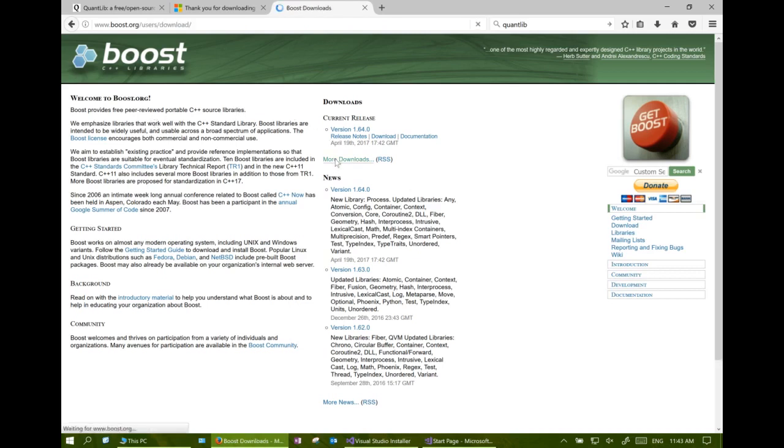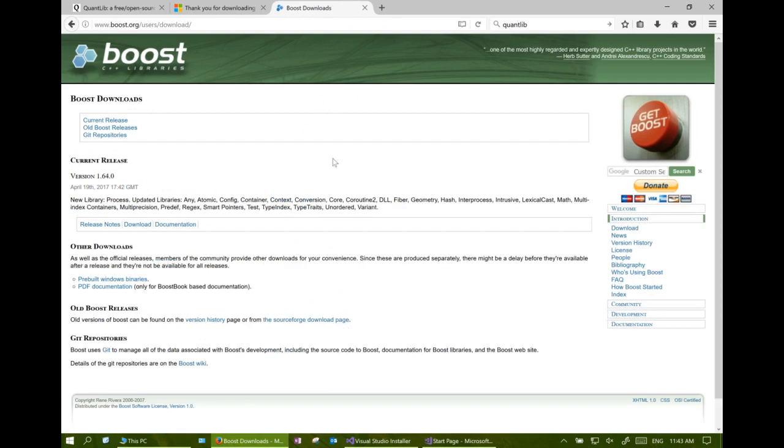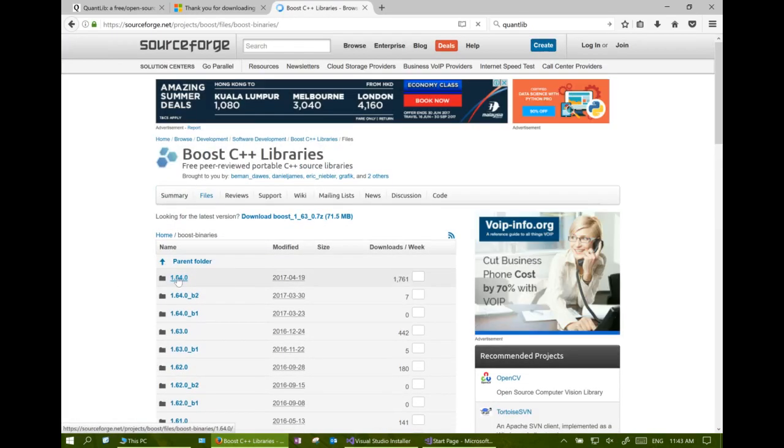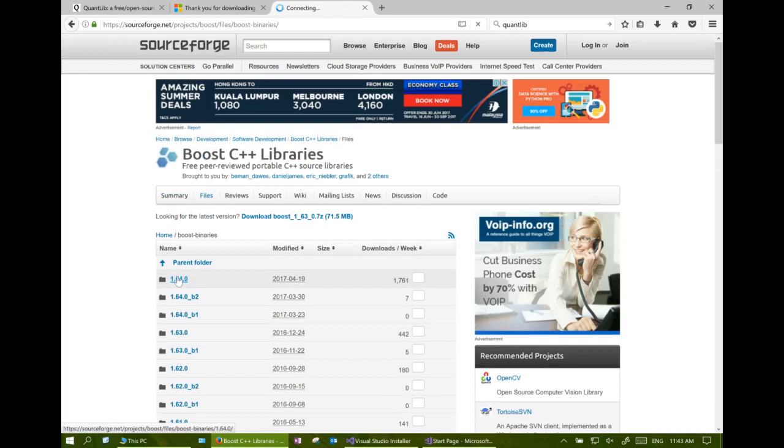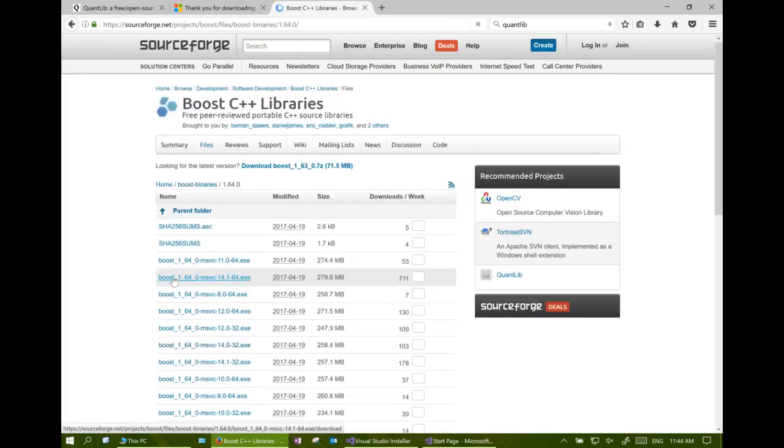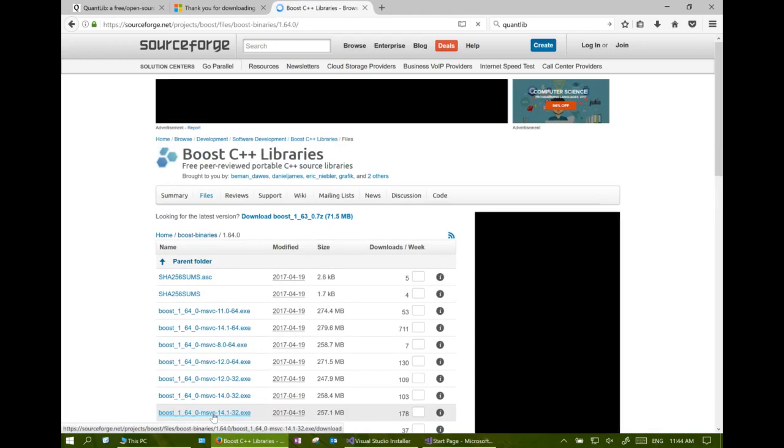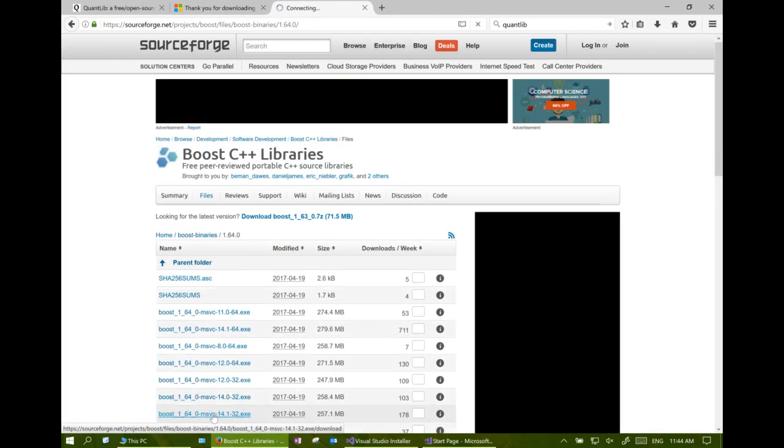Instead of downloading the source library, I suggest to download a pre-compiled version to save us some compilation time. As of today, this zip file is the latest version which is pre-compiled using Visual Studio 2017.